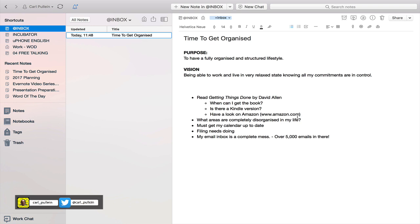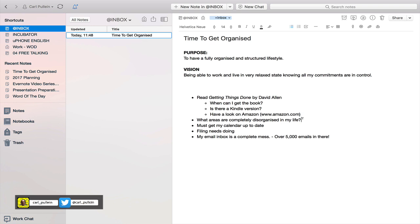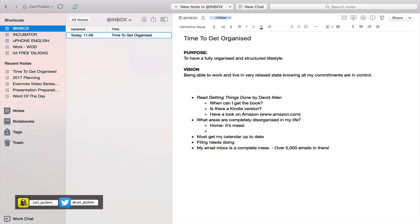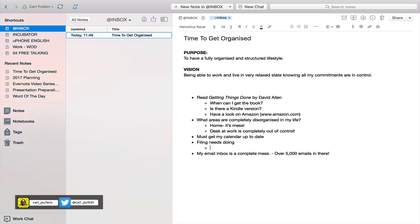Let's go on to the next one. What areas are completely disorganized in my life? Well, that could be home - it's a mess. You can have so much fun with this when you're creating this. Just allow your brain to empty. Desk at work is completely out of control. You can write anything you want to there. Must get my calendar up to date. Filing needs doing - check home. I can create all sorts of things here.